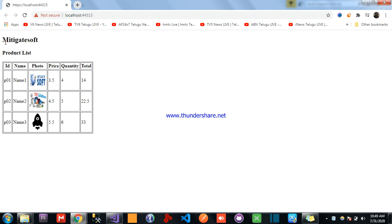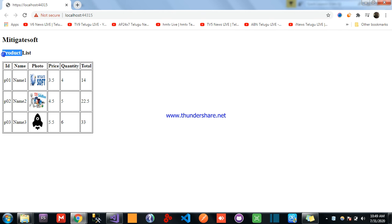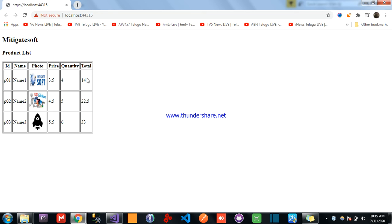Here, the title is notigate soft, and product list is here. Id is product number one, name, product name, photo, price, quantity, total.